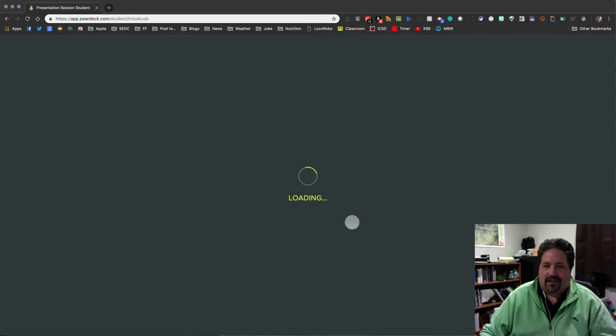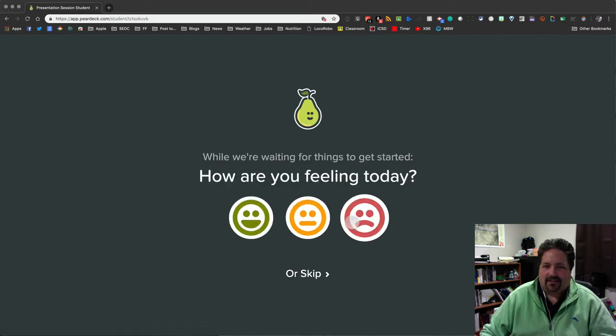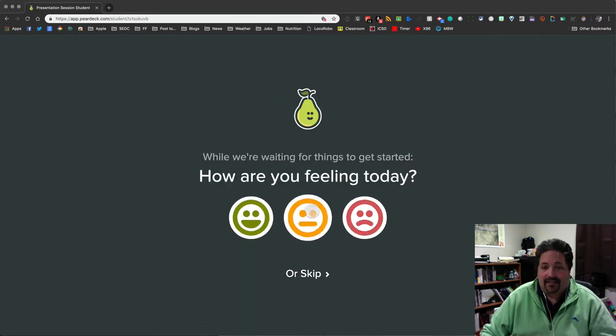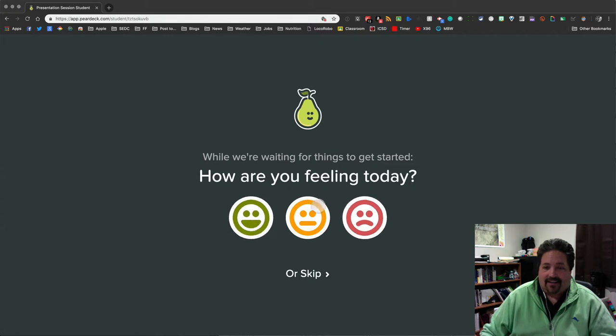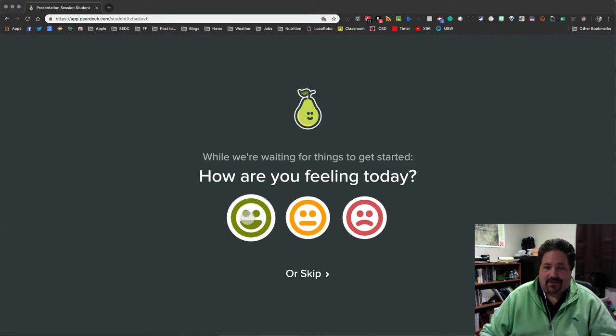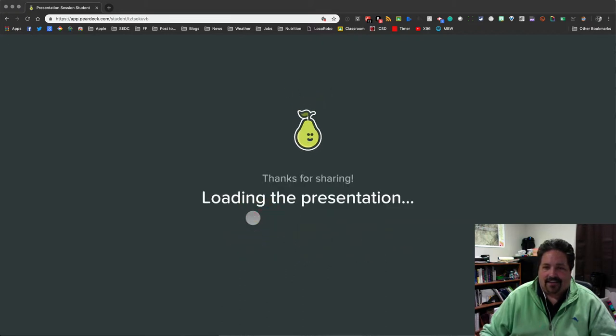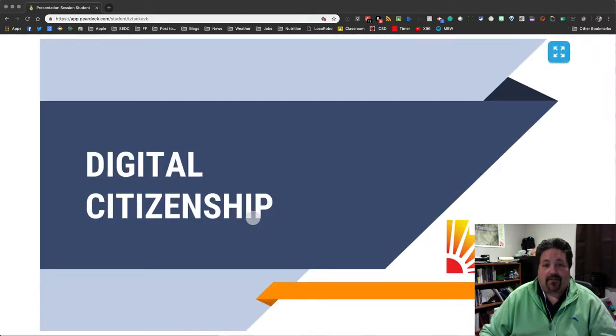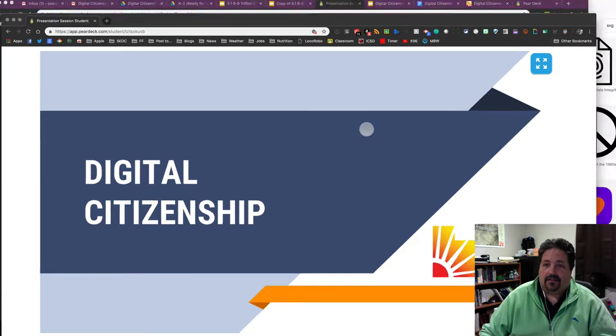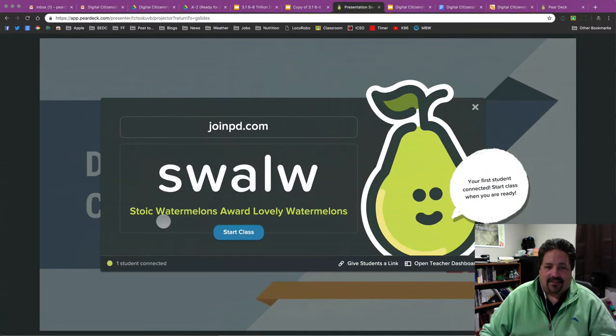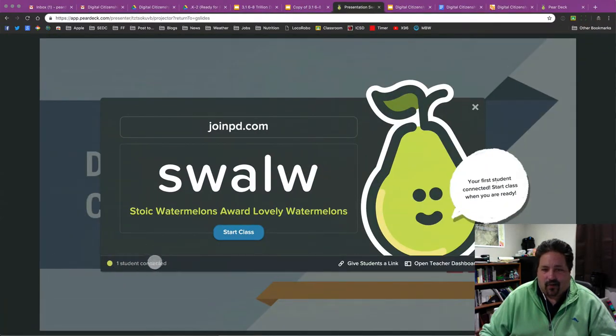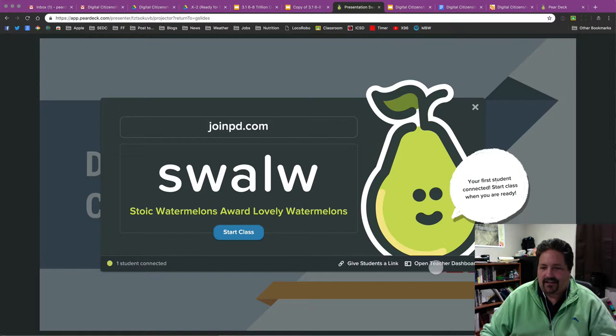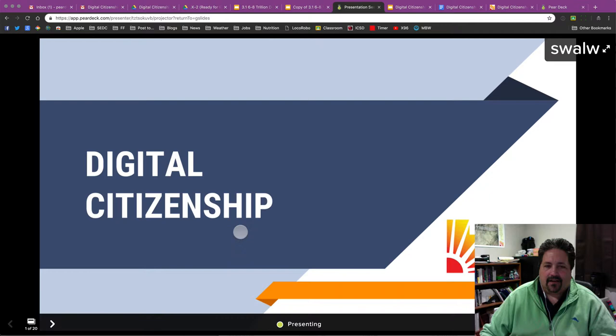Initializing Pear Deck. Loading the slideshow. It'll ask me how I'm feeling today. And it'll ask students this on everyone. I'll say, yep, I'm feeling great. And it'll load the presentation and wait for other students or for the teacher to start the presentation. I can see here that I've got one student connected on the teacher side. And so if I'm ready to start that presentation, I will start the class. You can also give the students a link or see the teacher dashboard. We'll start that here in a moment. So I'm going to start class.